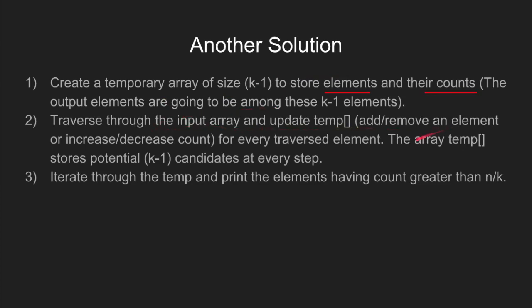At last, we traverse this array containing unique numbers and their count and print only the ones having the count greater than n by k.